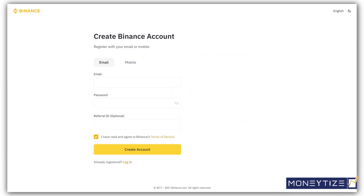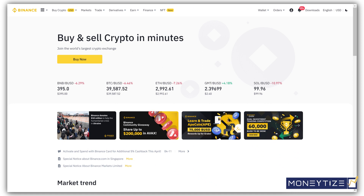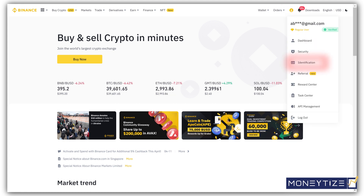Sign up or log in with your details. Here is your main dashboard. Identity verification is very important. Click the icon here, then select identification. The verification process is quite easy and straightforward. If complications arise, Binance has a large customer support team.